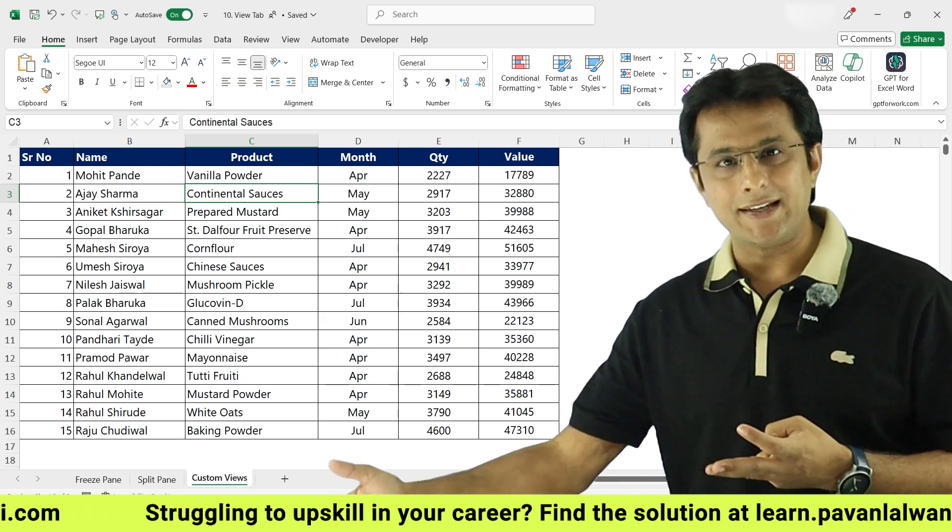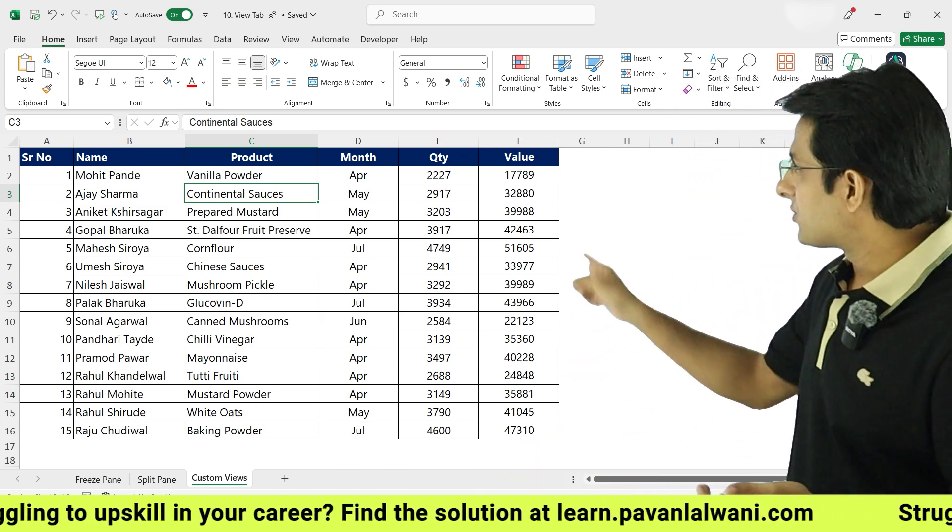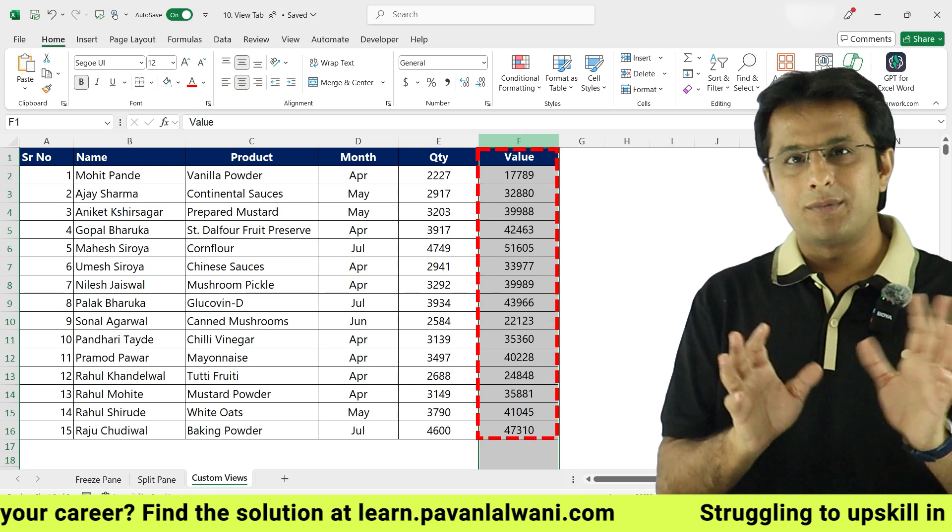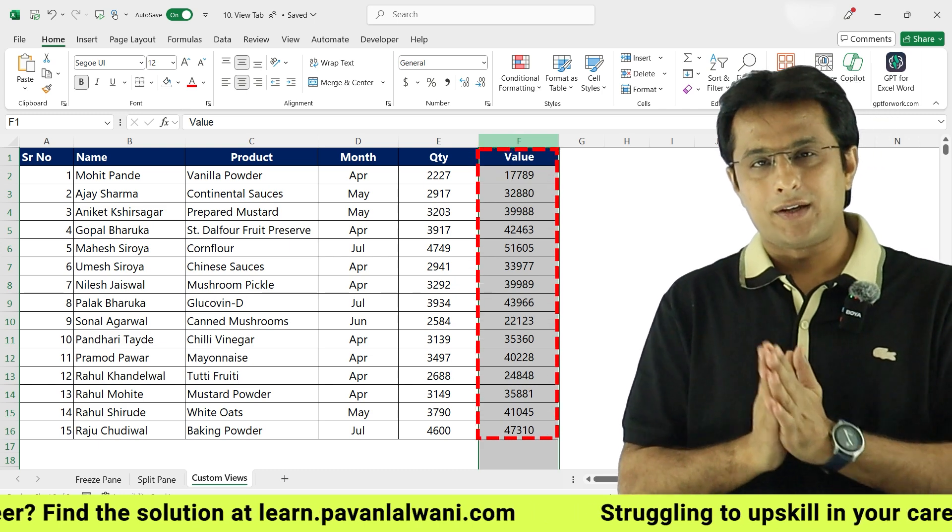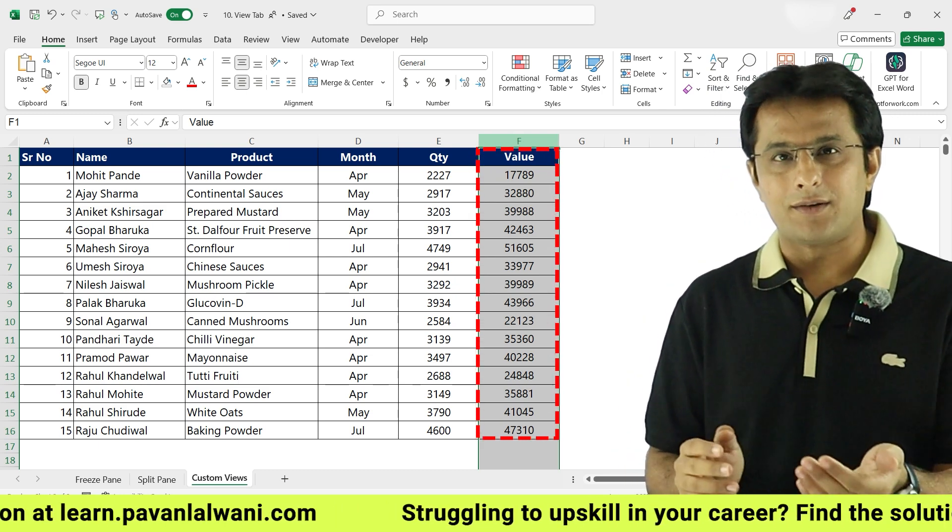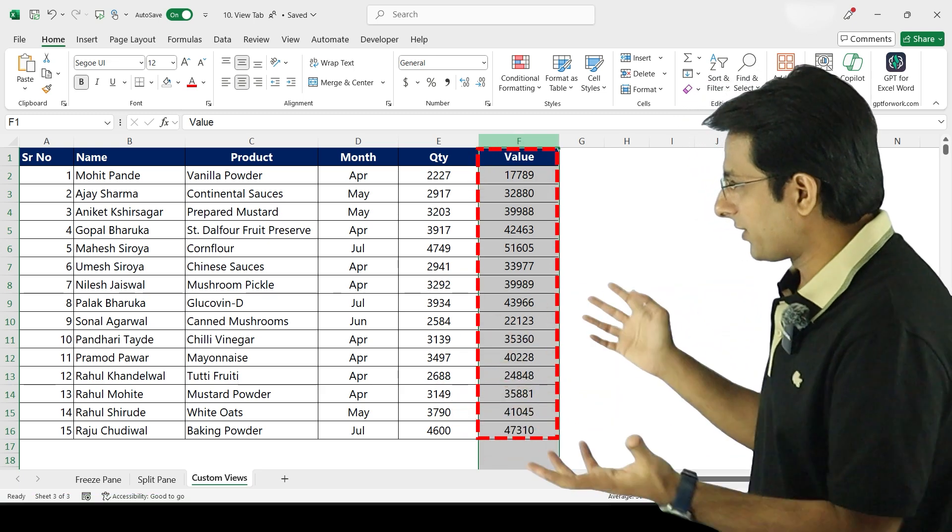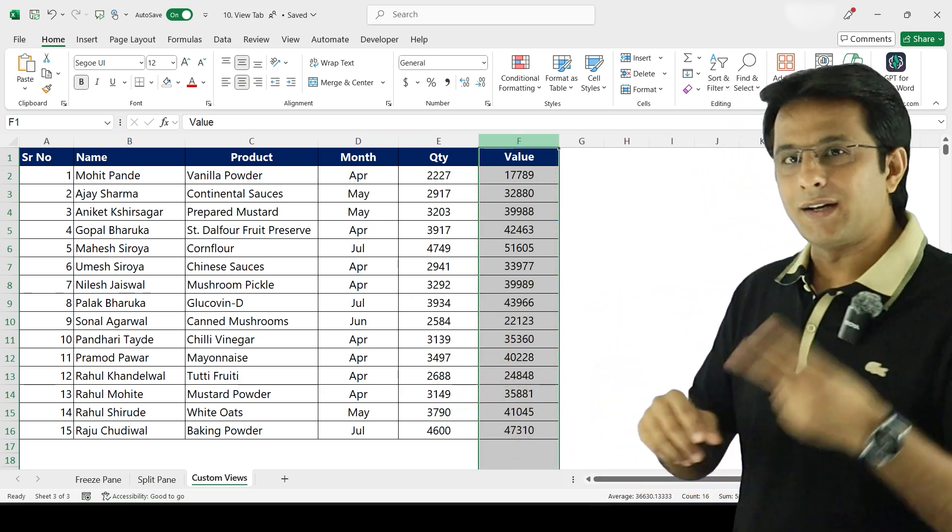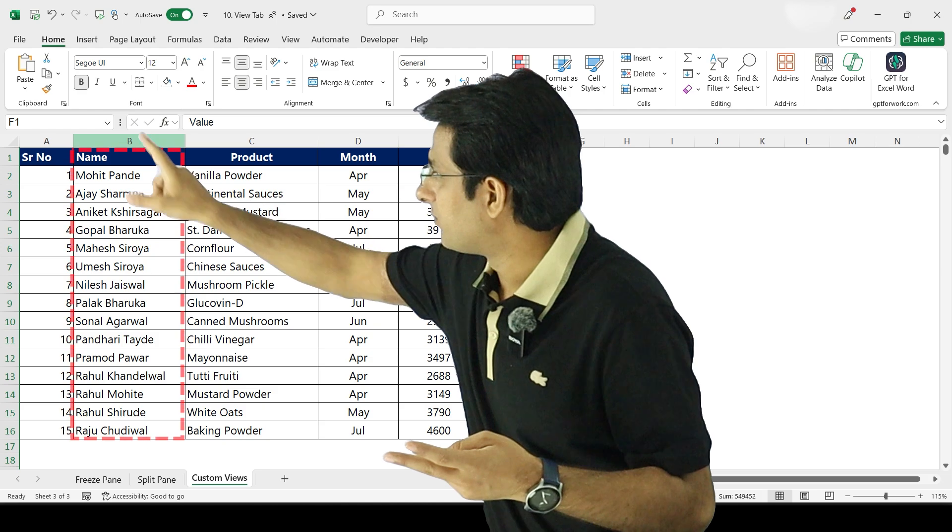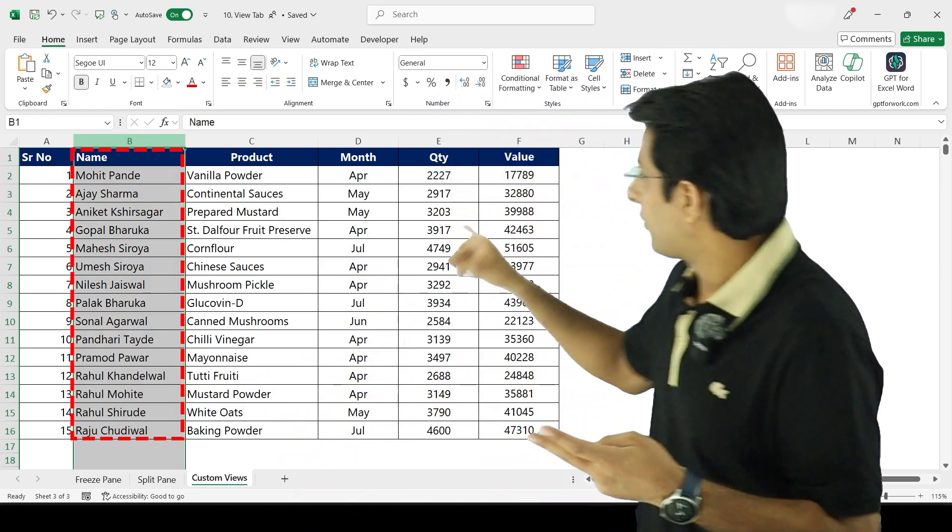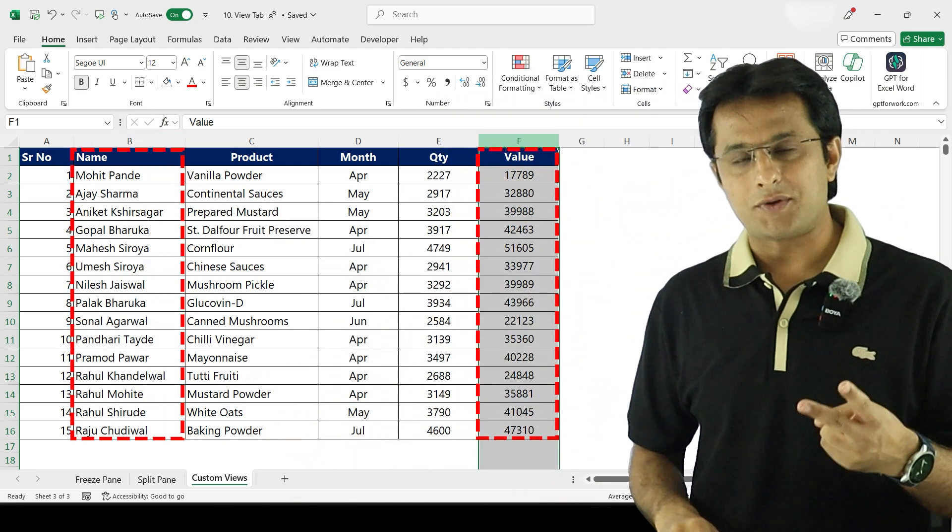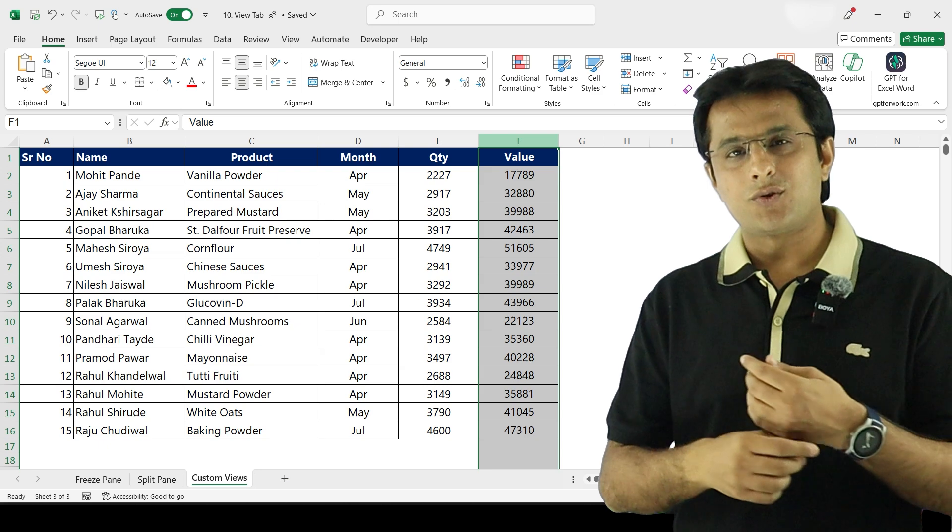When an intern comes to my office, I don't want to show them the value - this is what I want to hide from that intern because he's a new person. When a new person comes, you cannot show everything to them. Second, if my colleague comes over, I want to hide this B column and I want to hide this F column.